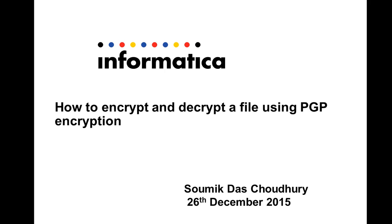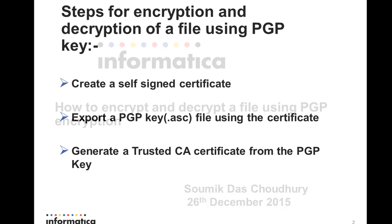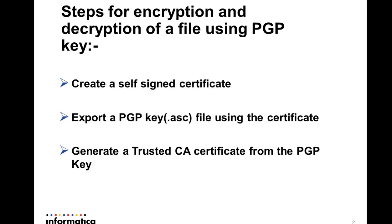Welcome to Informatica support videos, this is Samik. In this video I'll be showing you how we can encrypt and decrypt any file using a PGP encryption key. We have few basic steps for encrypting and decrypting any file.